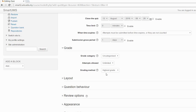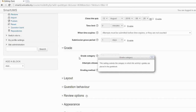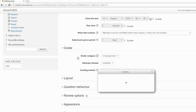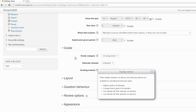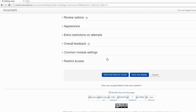If you notice that the quiz you generated is not exactly what you want and you want to do more customization, then you can go through these options one by one. If you don't understand, you can click the question mark — there's a help button to explain what each of these settings is about. Then you just click Save and Display.